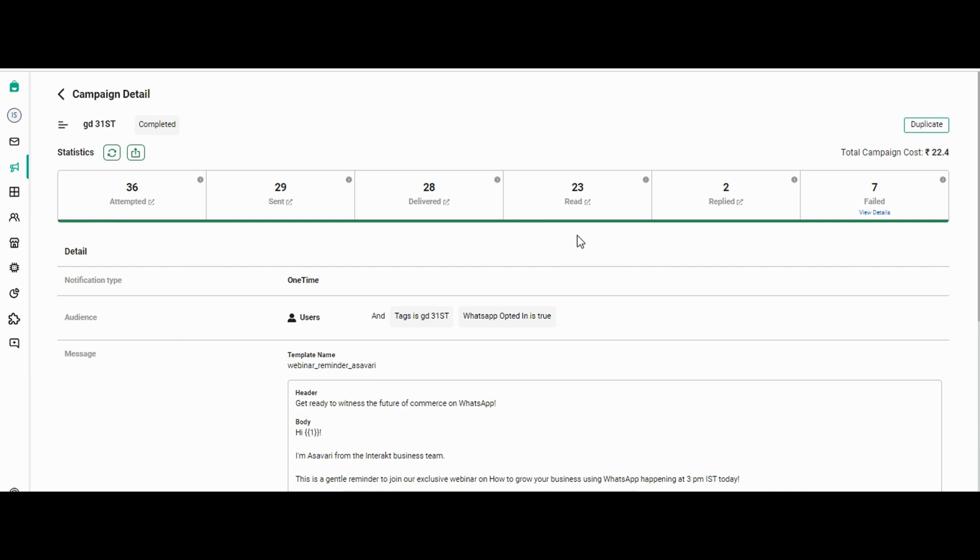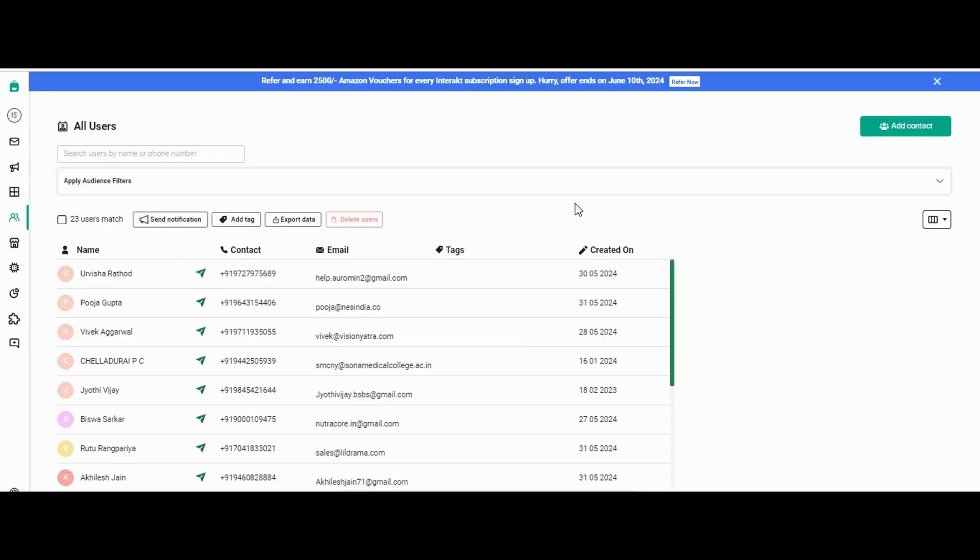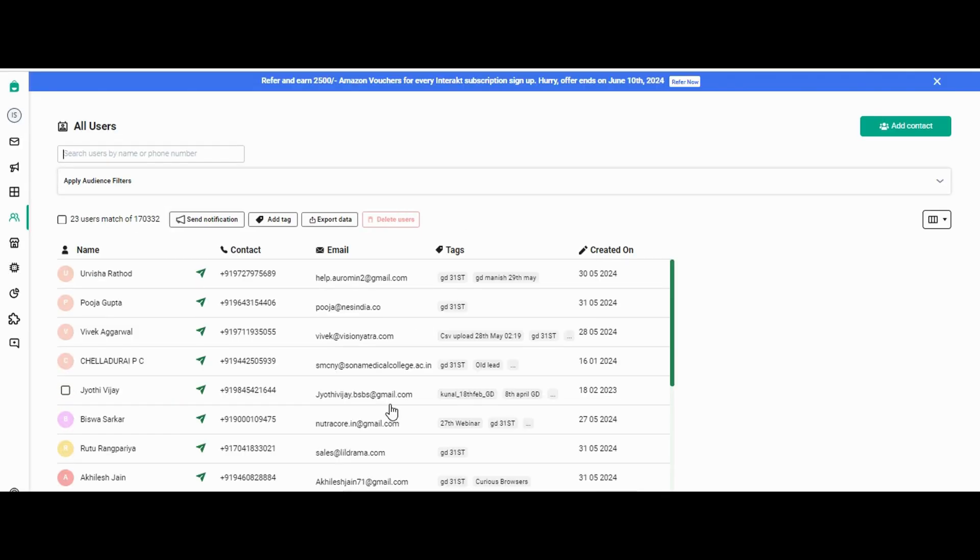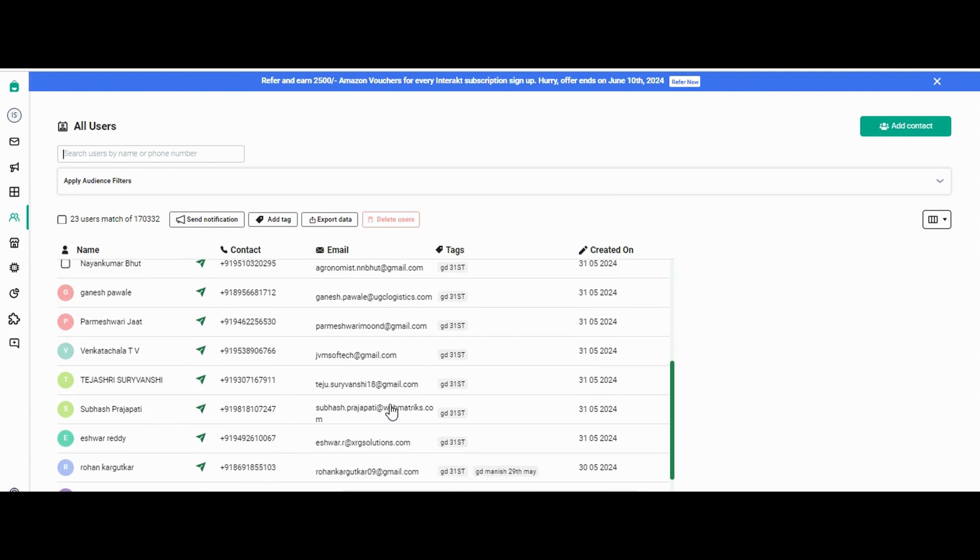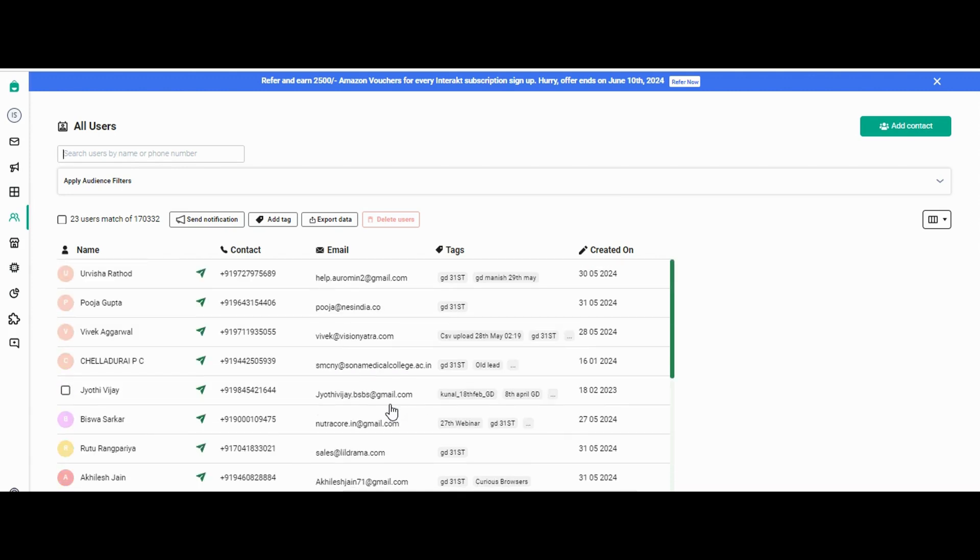Now let's say I want to see how many customers have read the message. For that, I'll click on read. It will redirect me to another page where I will be able to see the list of the customers who have read this particular message.